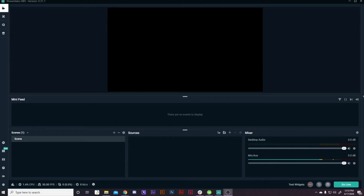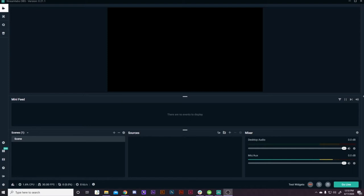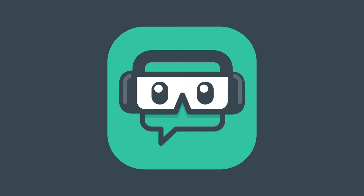Alright, so you got Streamlabs OBS downloaded and installed, and this is what you're presented with. Now you don't know what to do. You can import an overlay if you have had someone design you some overlays, some scenes. Inside the software it's called a scene collection. So we're going to show you how to import a scene collection now.